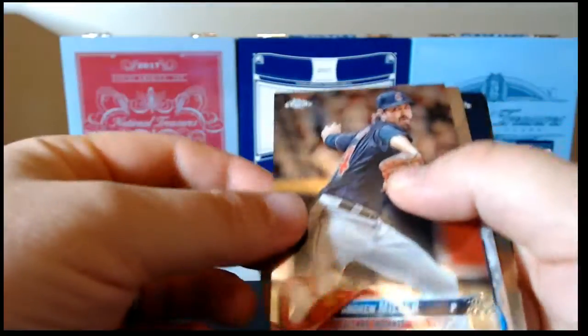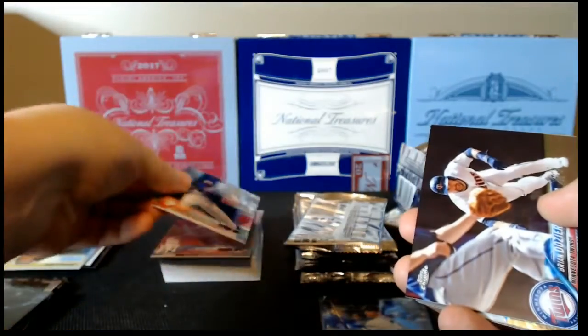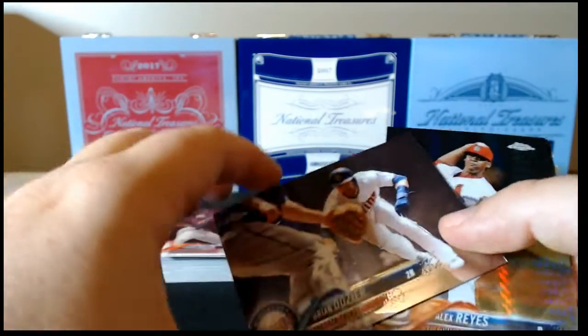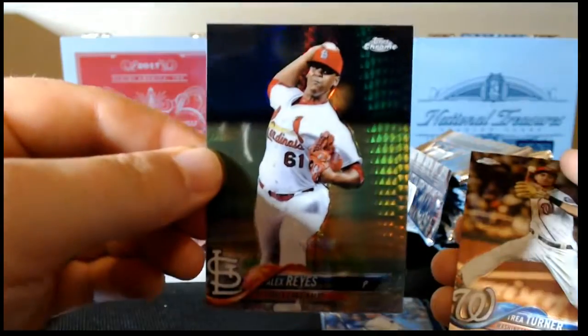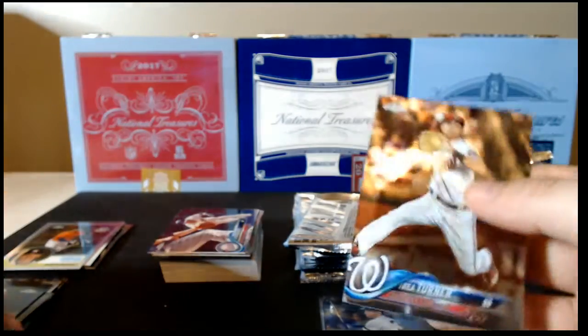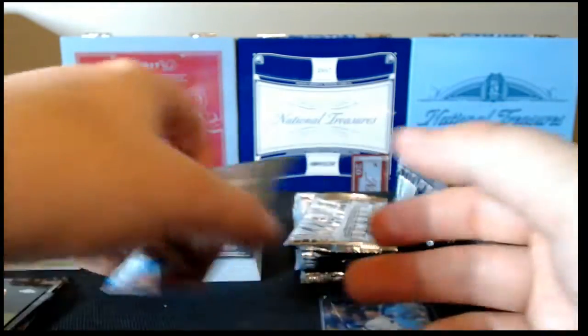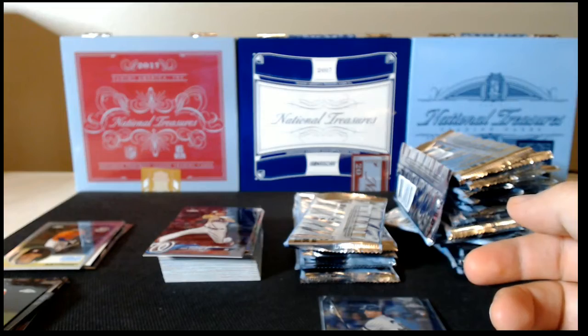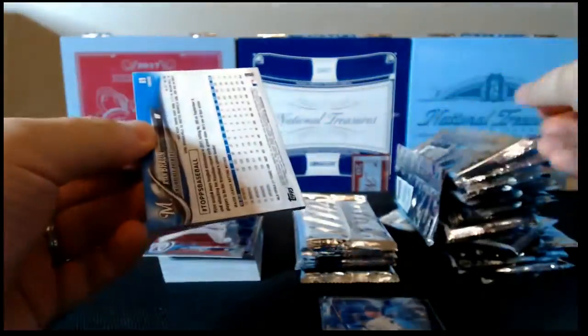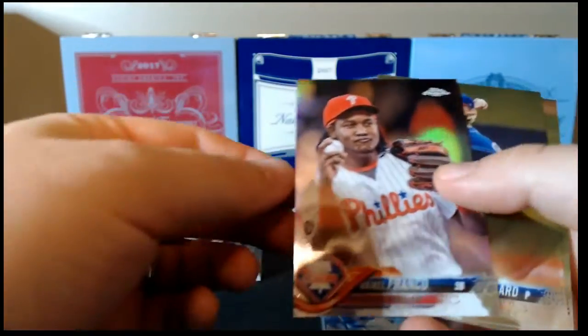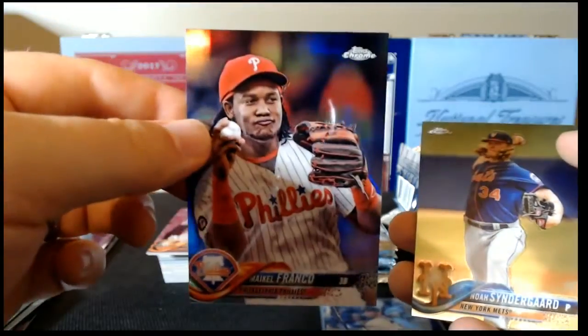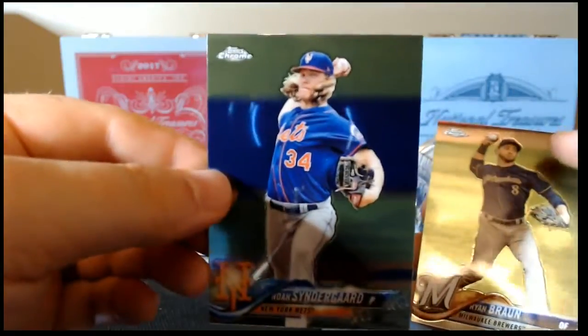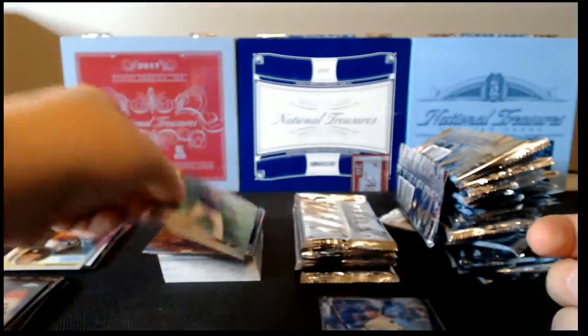And Andrew Miller. Ryan Dozier, Alex Reyes with the Prism refractor, and Trea Turner. Next pack. Adam Jones, Franco, that's a refractor, Noah Syndergaard base, and Ryan Braun base. All right.